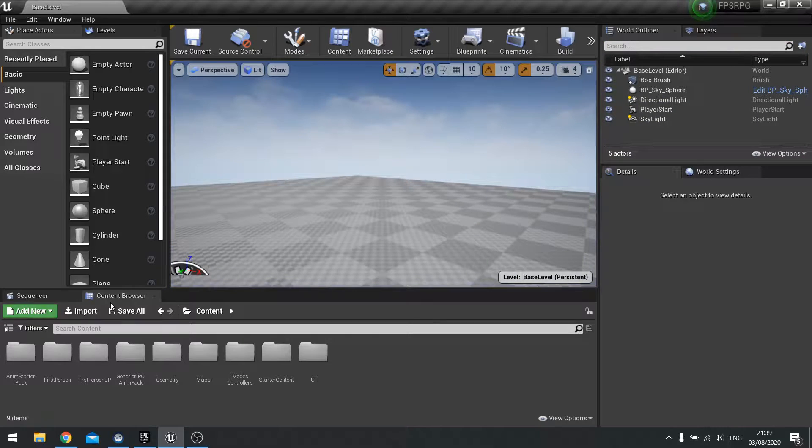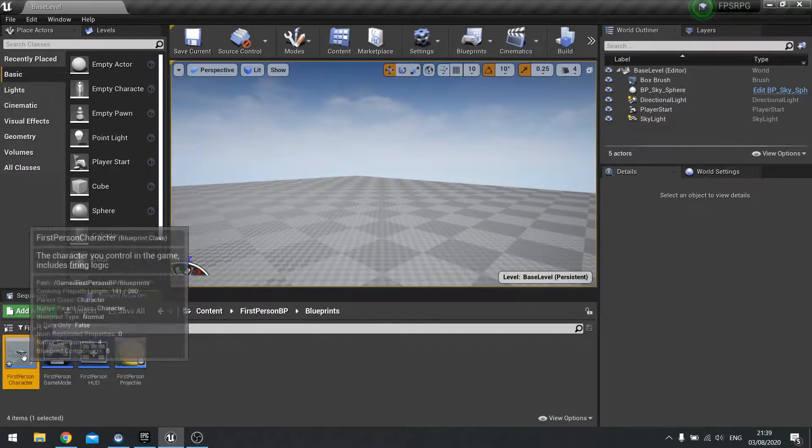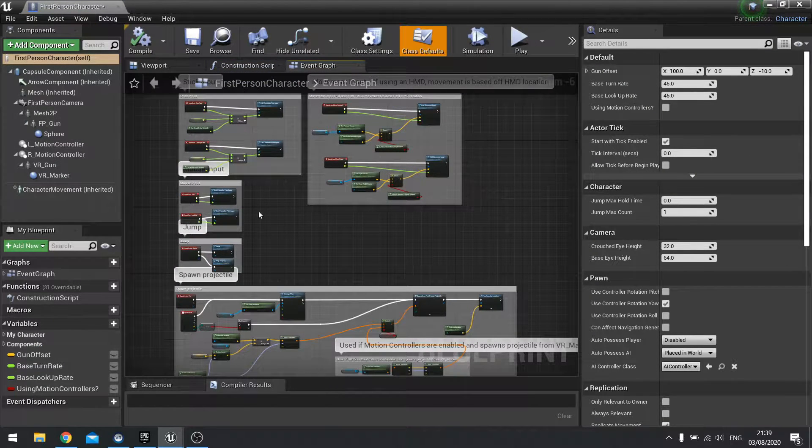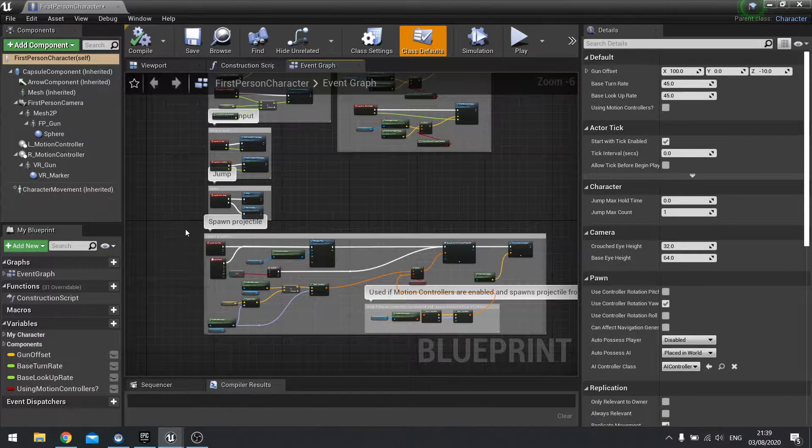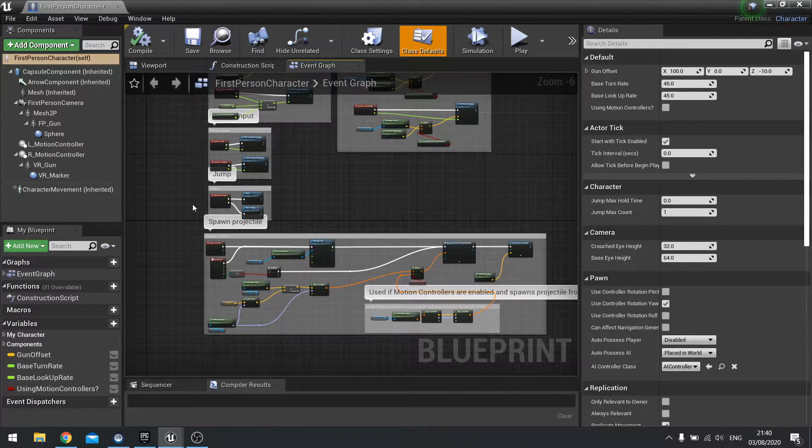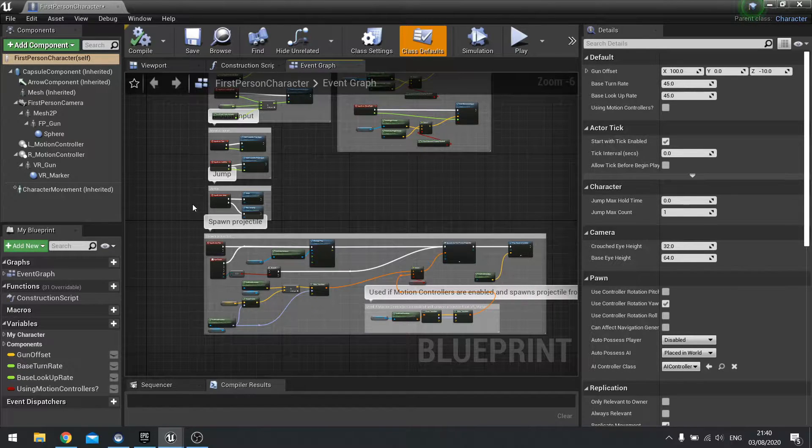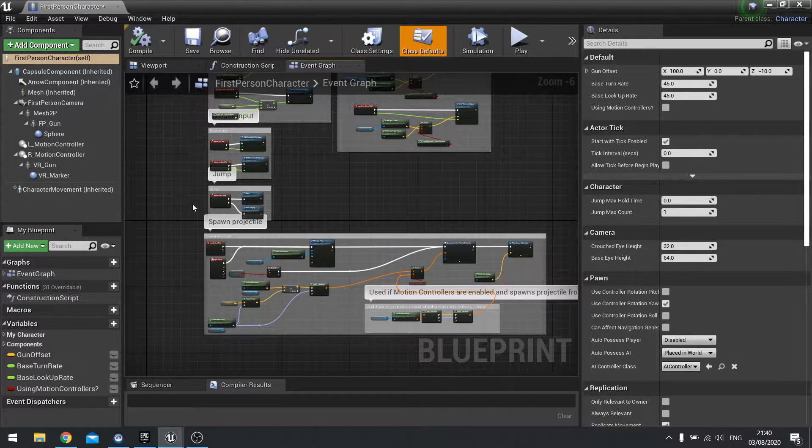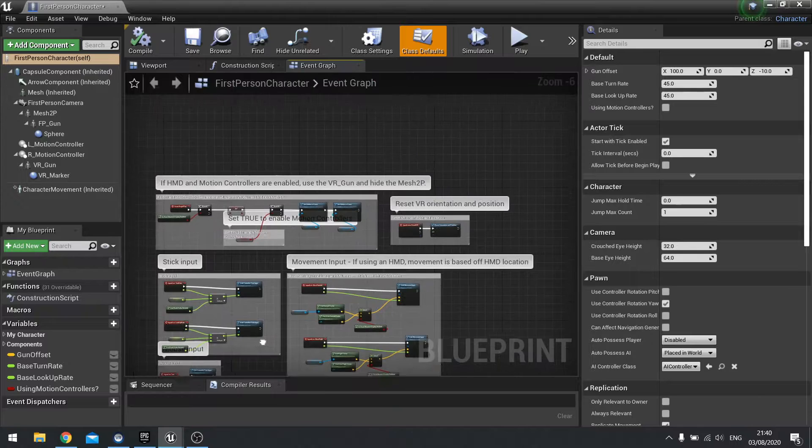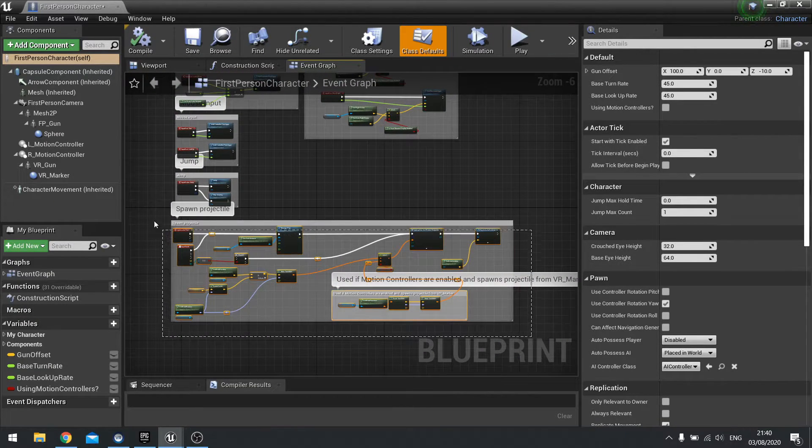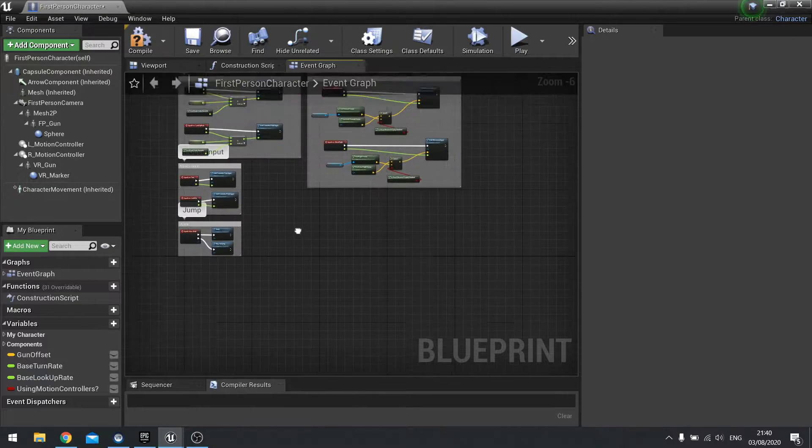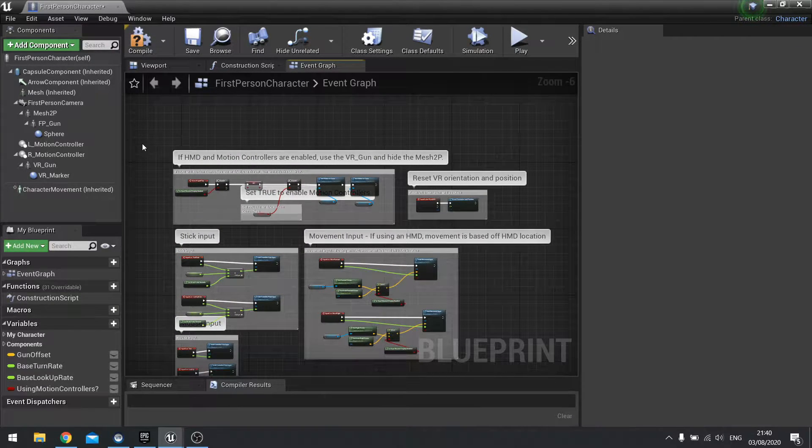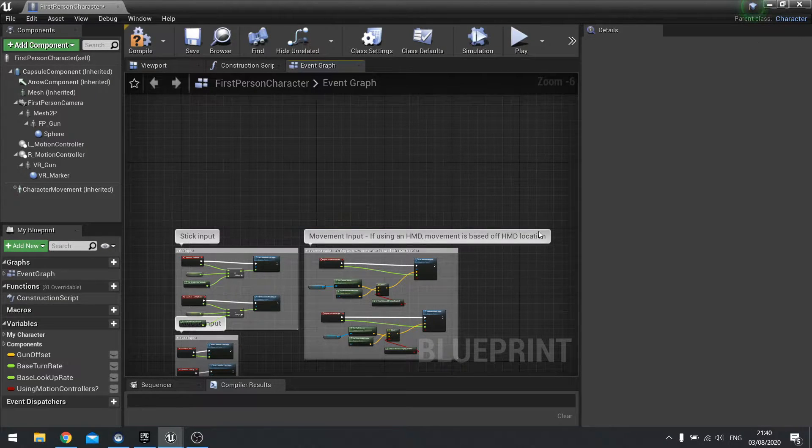The first thing we're going to do is go into our first person blueprint and clean this up because we don't want our gun on our character. The best way to handle guns is to have guns as a separate blueprint because the gun is going to have its own behaviors, its own controls separate from the player character and the player character is going to be persistent in the world at all times and they'll just simply be switching between different guns. We're going to get rid of all the shooting stuff that's inside of our player character, get rid of the spawn projectile stuff and the VR stuff because we're not doing VR.